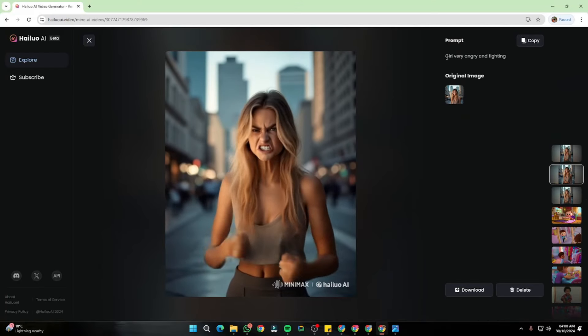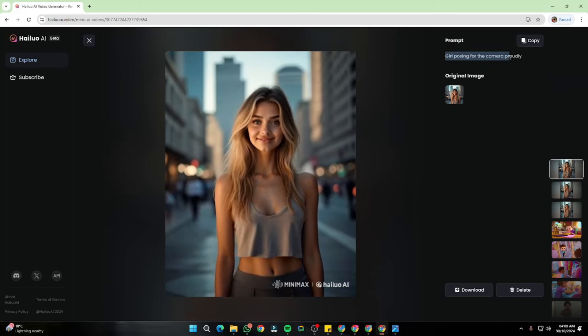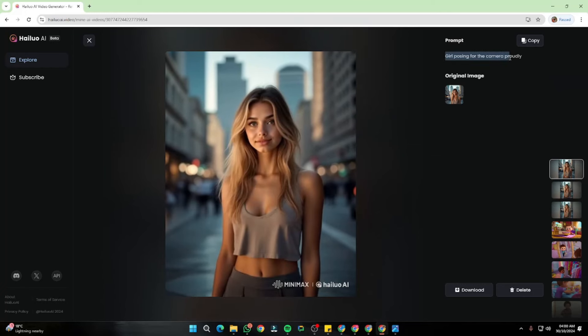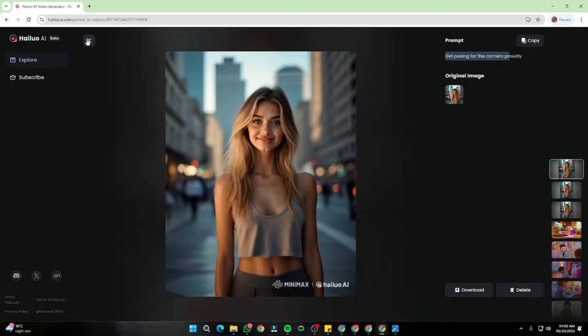For the next prompt I typed 'girl very angry and fighting' — that looks really good. We're getting the same features and the same consistency on her face, and there's nothing wrong with this video either. For the last one from this scene, 'girl posing for the camera proudly' — we're getting that subtle expression, the video is in slow motion as it should be. We just see a little bit of deformation in her hands, but the main thing — consistency in her face — is really, really good.